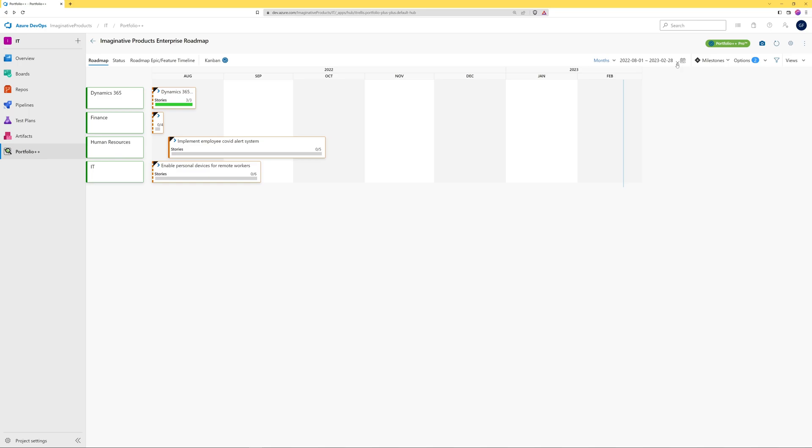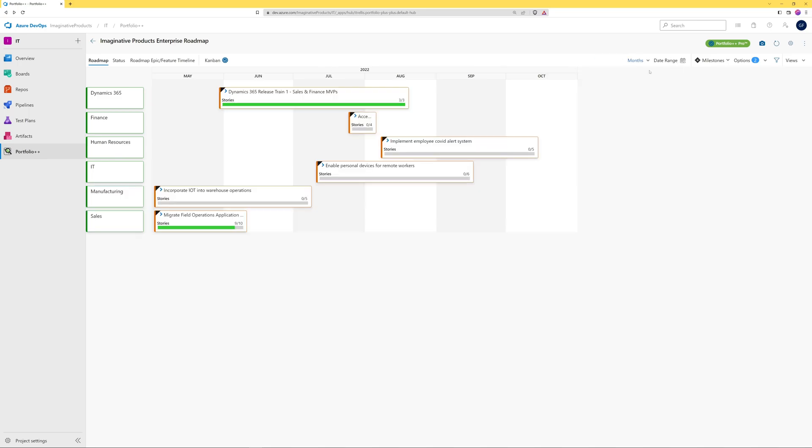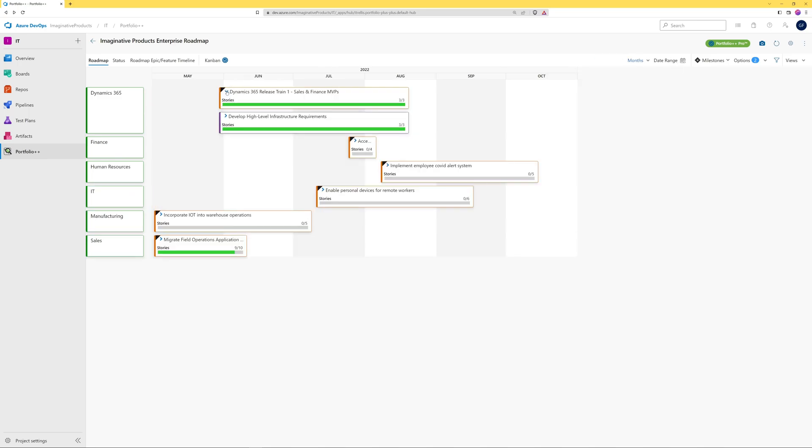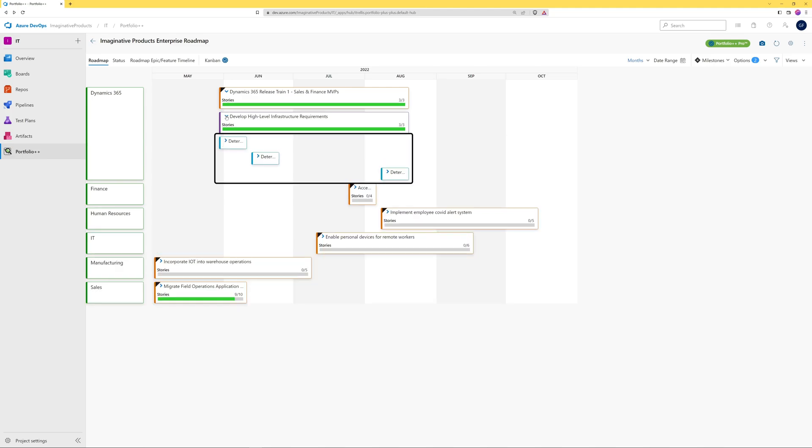You can drill down through the selected work items by clicking on the right arrow. Here we see the feature that is a child of this epic, and these are the user stories that are children of this feature.